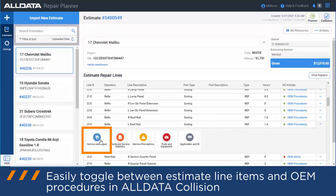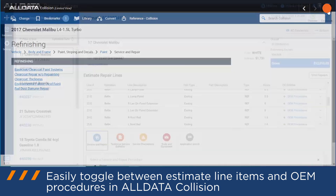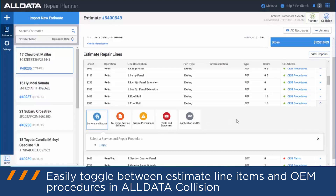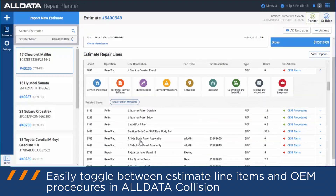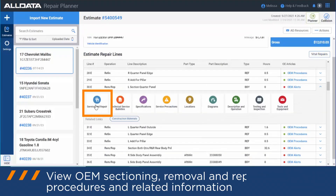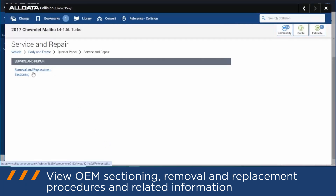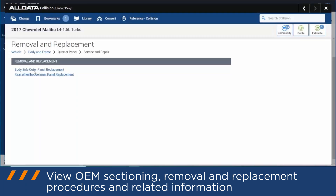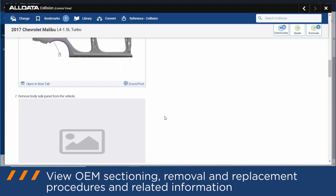If I wanted to have a look at, say, this roof rail procedure right here, I can go right in there and have a look at that information. Or the quarter panel would be a better example, for the actual sectioning or removal and replacement procedures, and then have a look at that information.